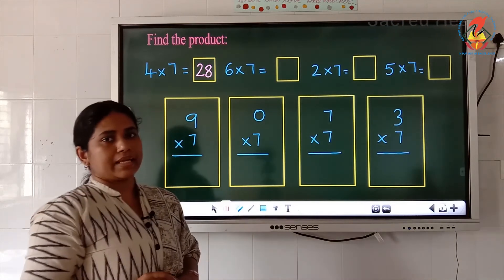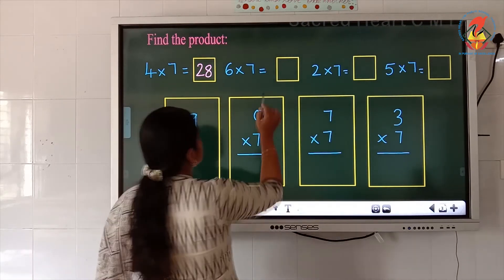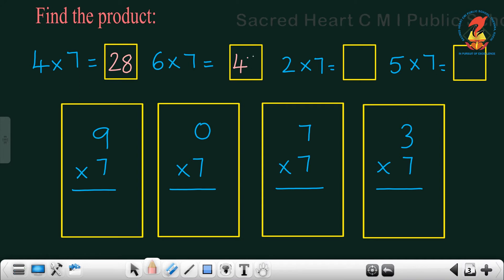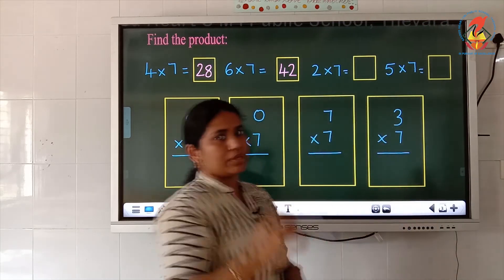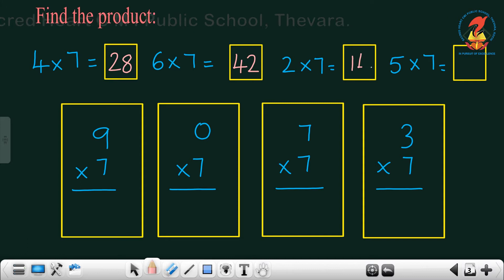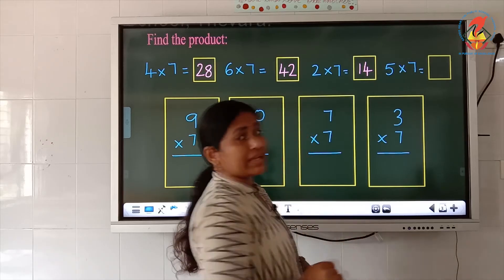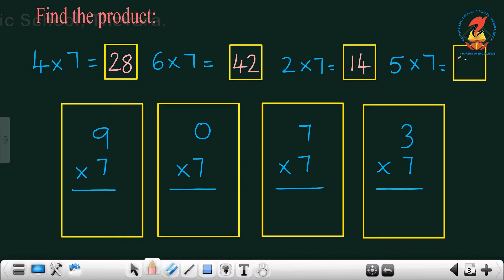Now look at the next question: 6 7's are — what is the answer? 6 times 7, 6 7's are 42. Now 2 7's are — what is the answer? We know from 2's table itself, 2 7's are 14. Now 5 7's are — 5 7's are 35. We know the answer from both 5's and 7's table.